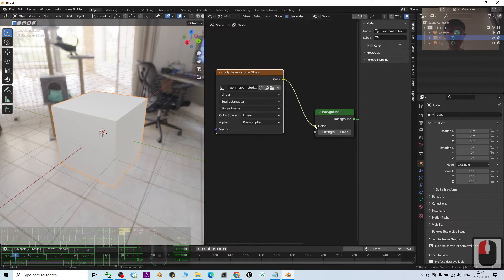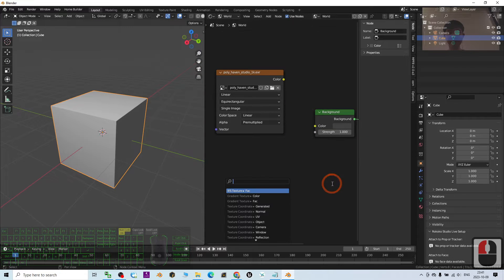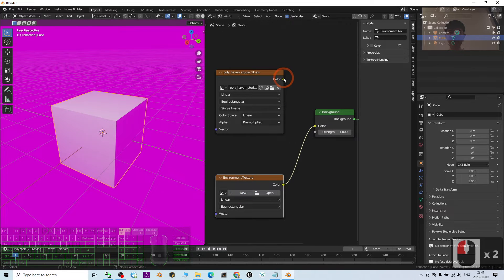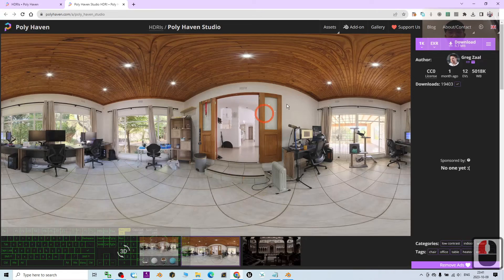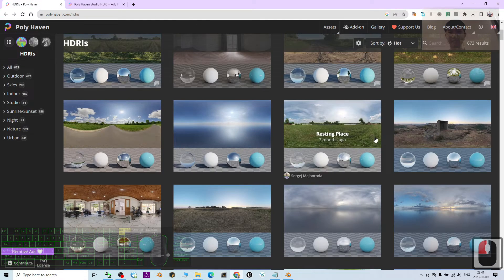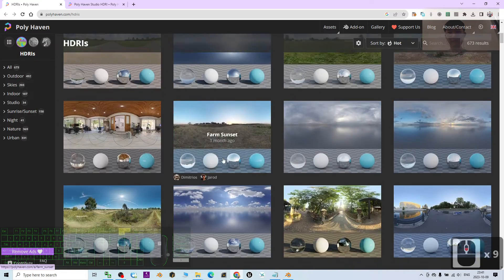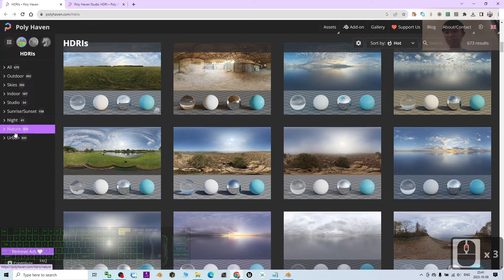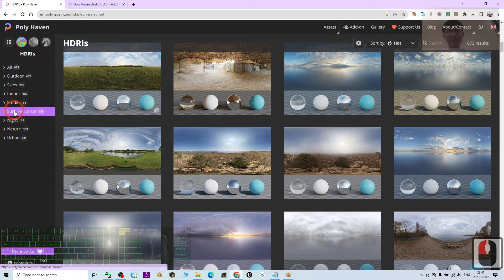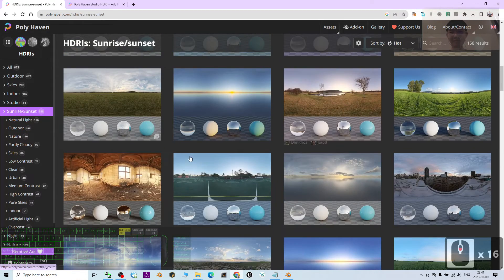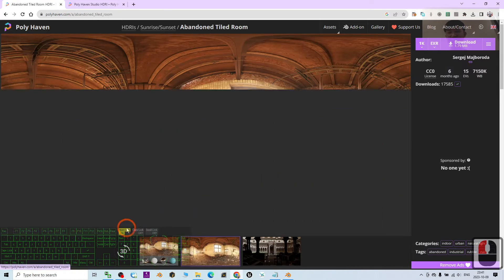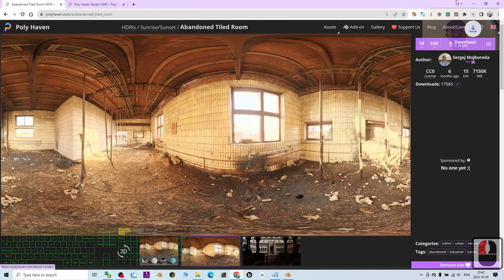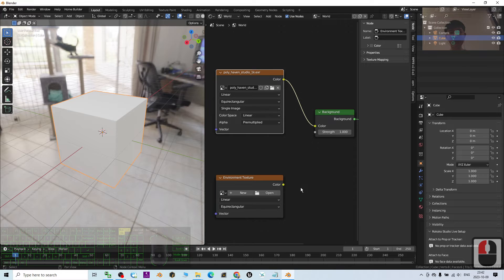Alright. Let's say I change to another one. Environment texture. Alright, first I connect this. I can change it to another one. Just for example, I choose the sunset or sunrise. Now I have this abandoned town room 1K EXR. Just download it.